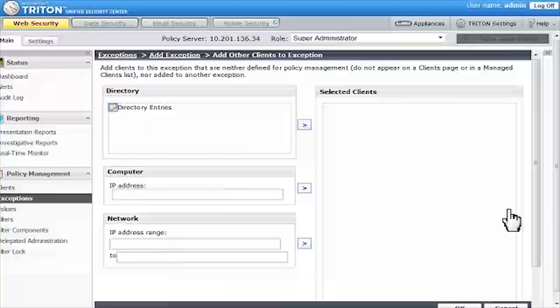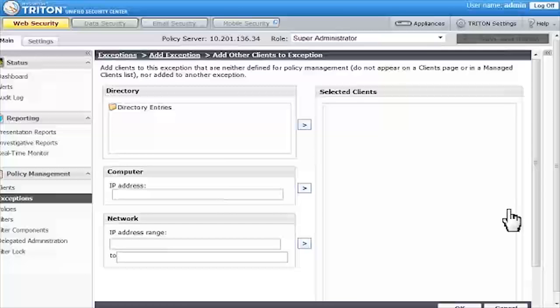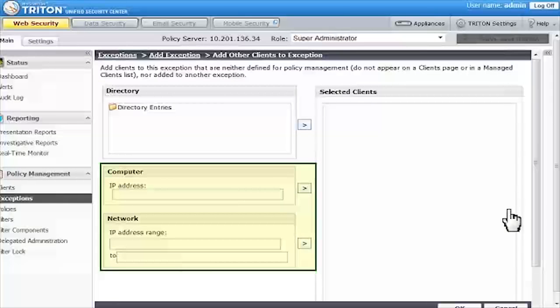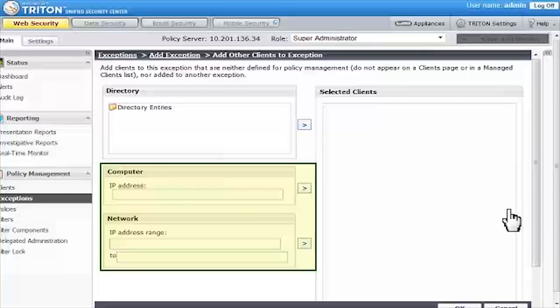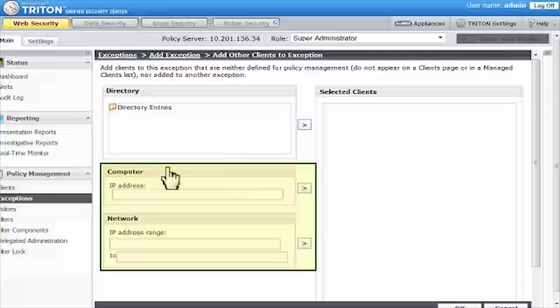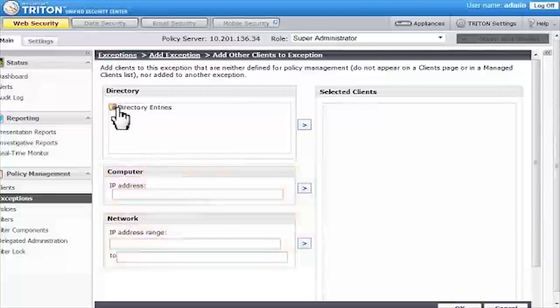Since I want to add a group from my directory service, I'll open the Directory Entries folder to find the sales group. I could also enter one or more IP addresses to identify computer or network clients.